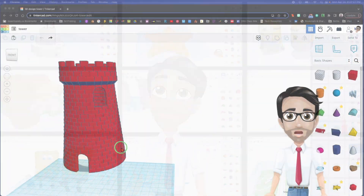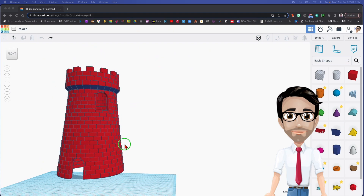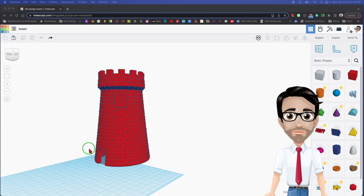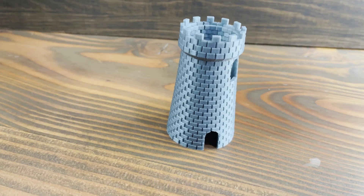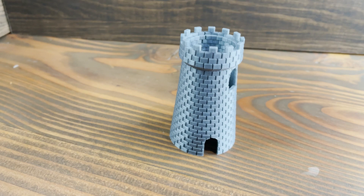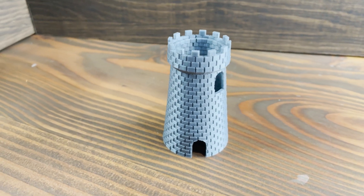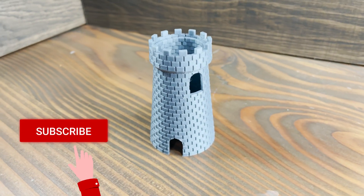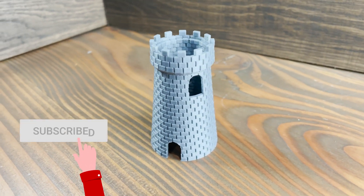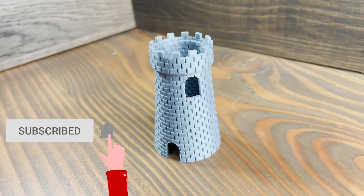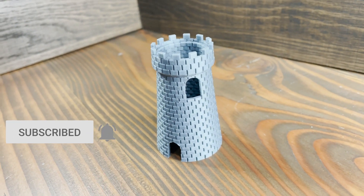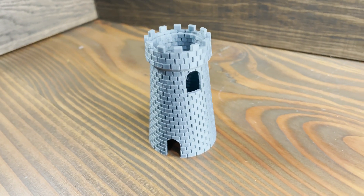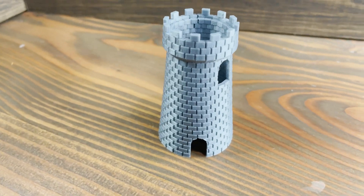Hello and welcome to the next tutorial. Today we are going to be making this tower. I know it is amazing — look at it, it's just amazing. And it's actually not that hard to make, so let's get started.